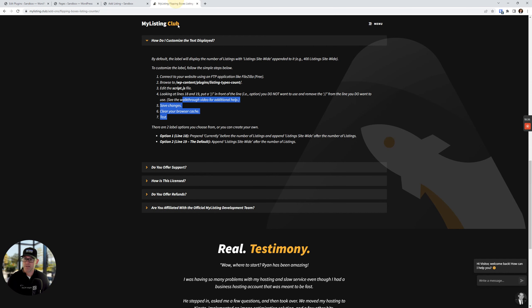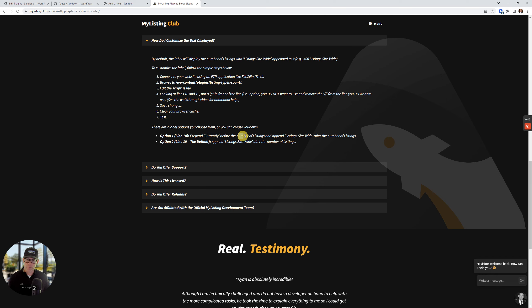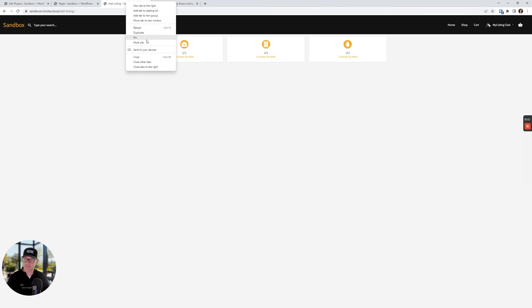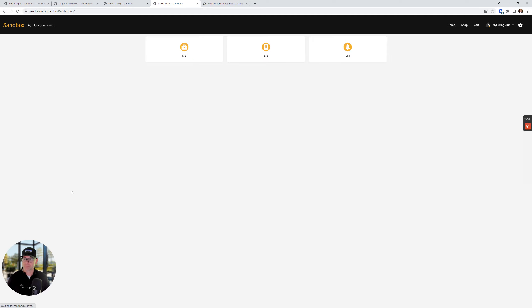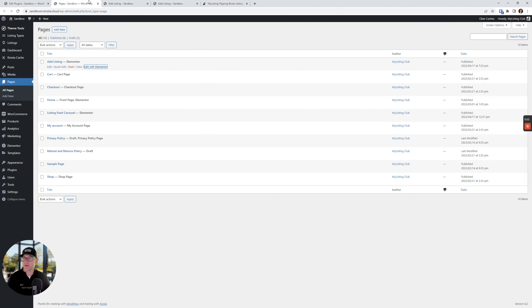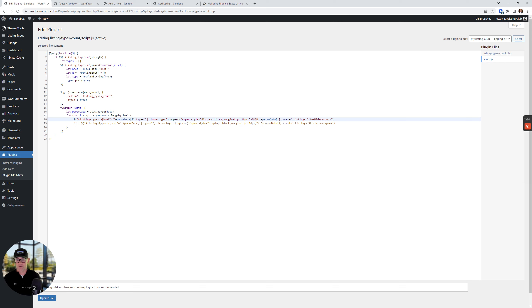What this option does, as it shows on the product page option line 18, this is going to prepend. It's going to add, meaning it's going to add the word currently before the number of listings and then append listings site wide. So I'm going to duplicate this tab here. So right now it says five listings site wide. It's going to now say currently five listings site wide. So let's refresh this. There we go. Currently five listing site wide. Whereas before it just said five listing site wide. So it totally depends on what you want to say here.